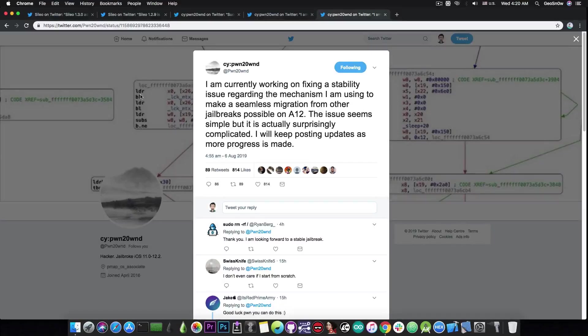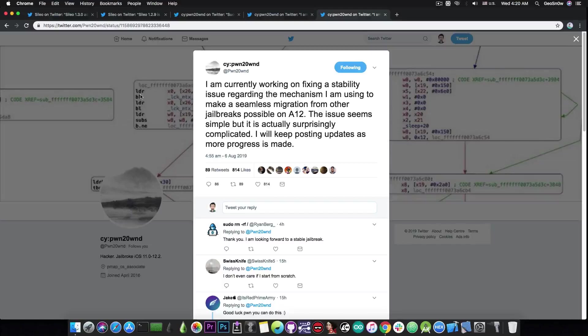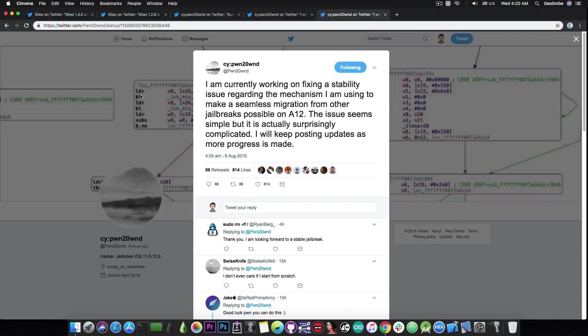the Unc0ver jailbreak is actually having a bigger user base than the Chimera jailbreak and the Electra jailbreak and the reasons are actually varying but it is actually the jailbreak with the most users